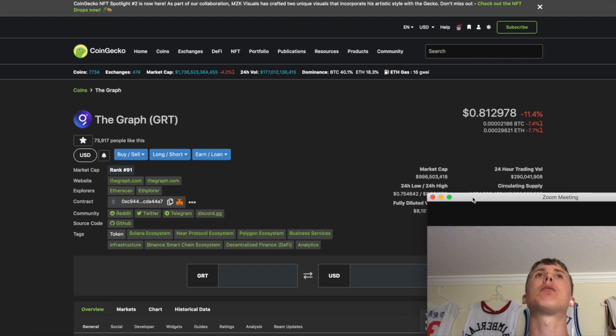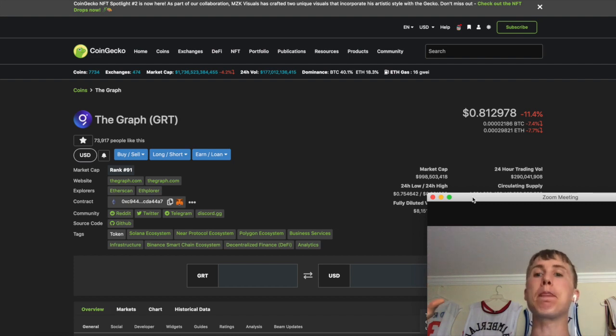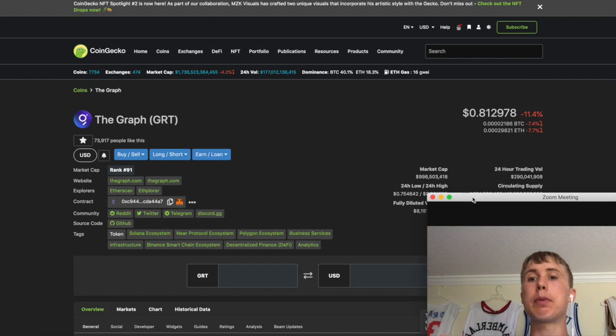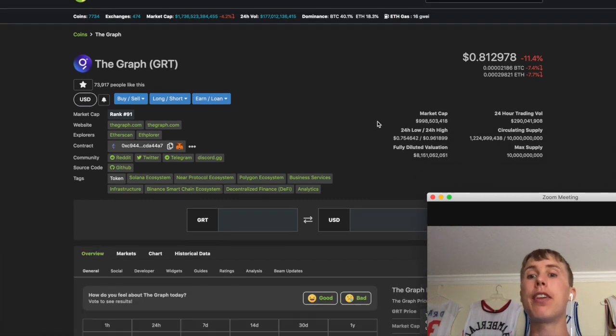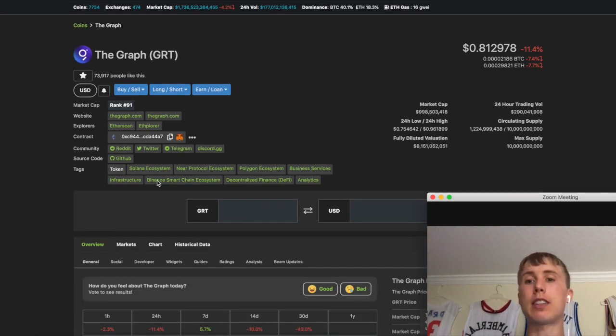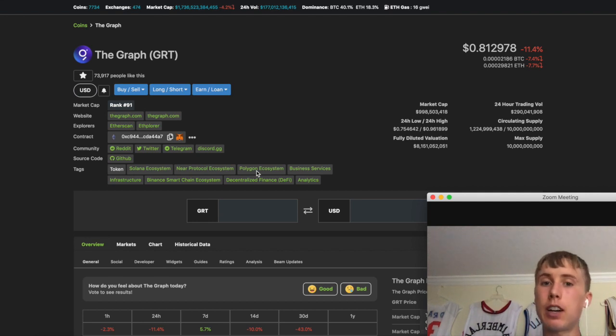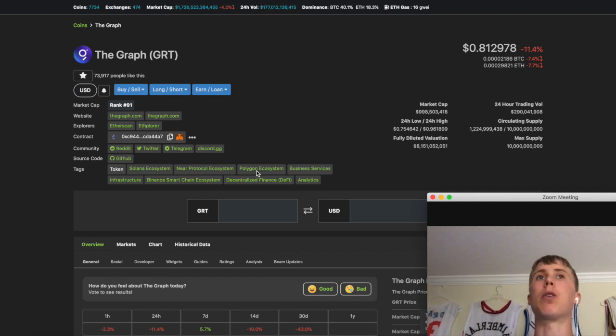Why am I so bullish on The Graph? Everything's being built on Ethereum. The Graph is not only built on Ethereum or indexing Ethereum, they're also indexing Solana. They're indexing Polygon.